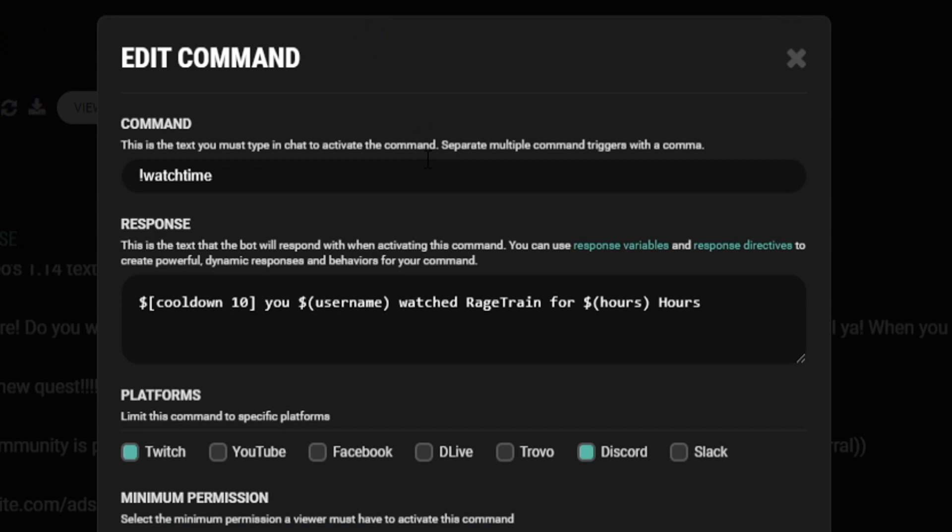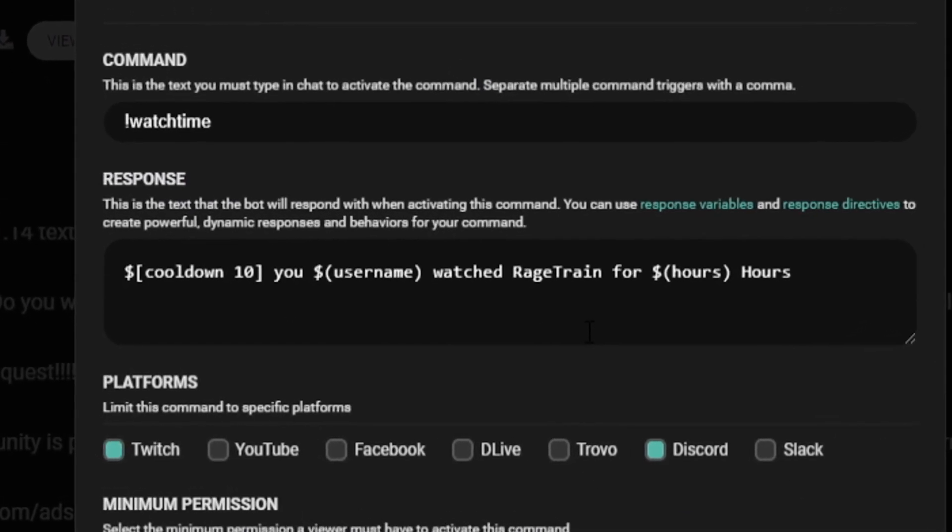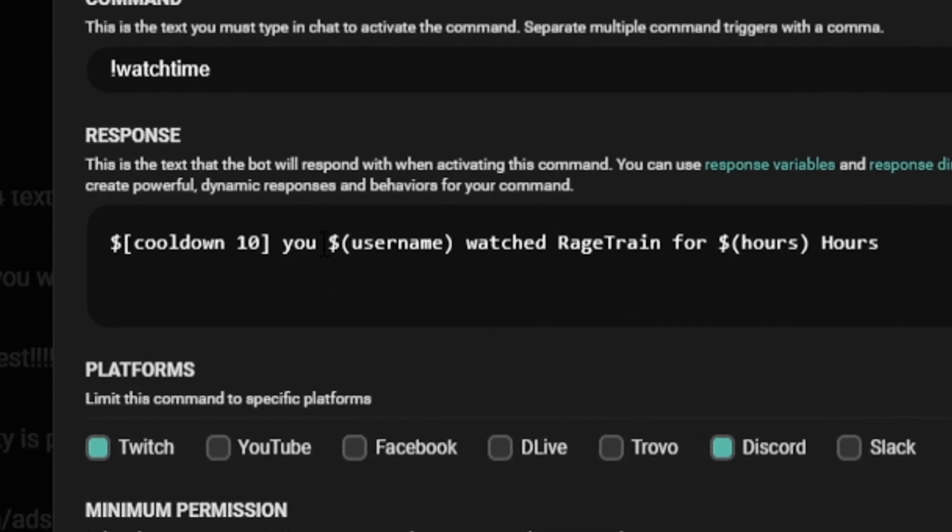One of my and my community's personal favorite commands is this exclamation point watch time command, which as you can see here will respond to the user who typed the command with the amount of hours they have watched the stream.